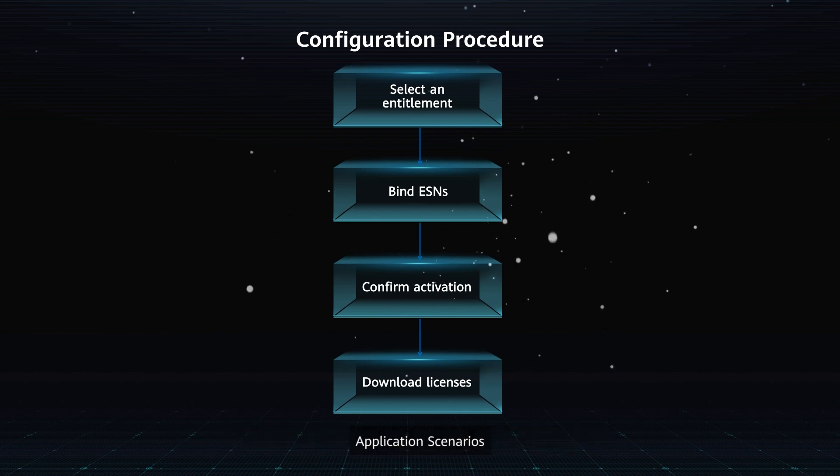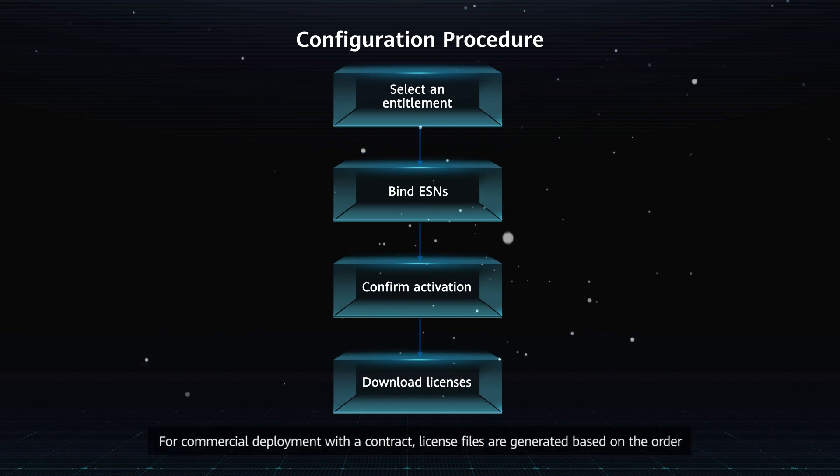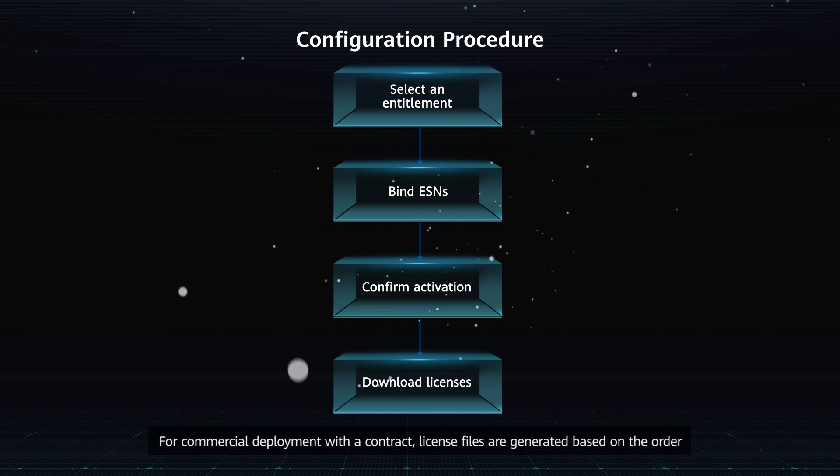License consumption is calculated with device days as the unit. Application scenario: For commercial deployment with a contract, license files are generated based on the order.